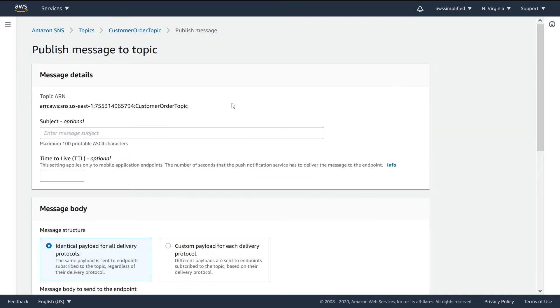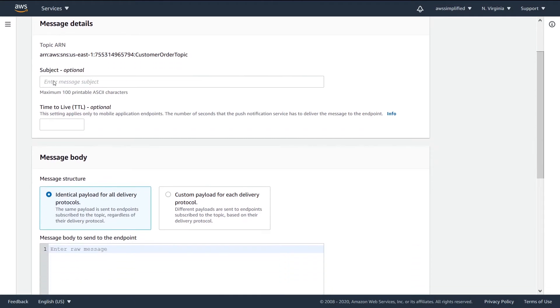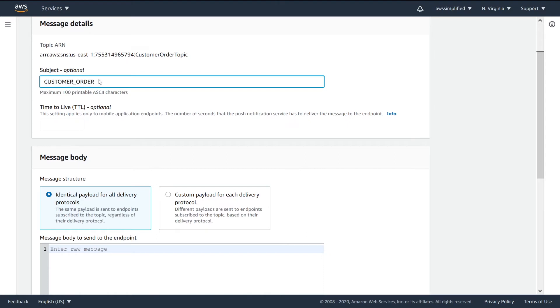Here's where we can set the subject. The subject can be anything you want - maybe customer order, or some kind of theme for this message. It can even be whether it was placed online or in person. This is very application dependent, so you can set this to whatever you want.